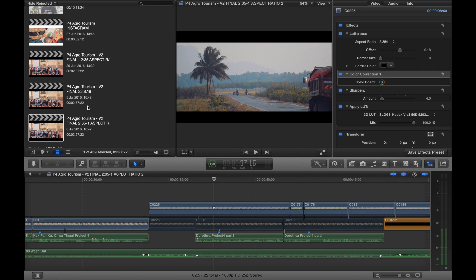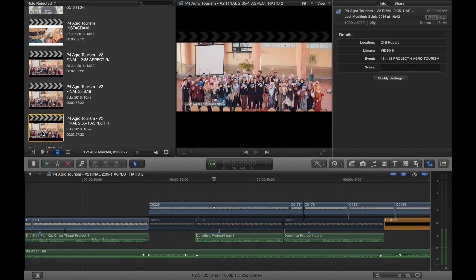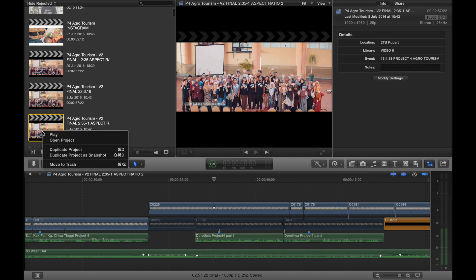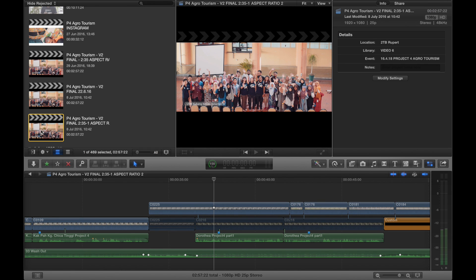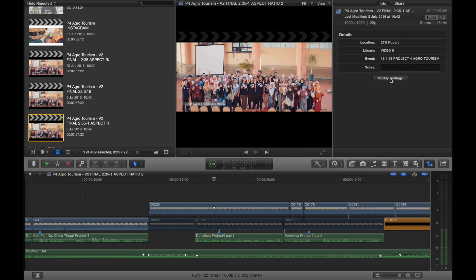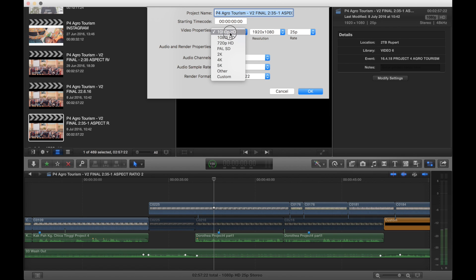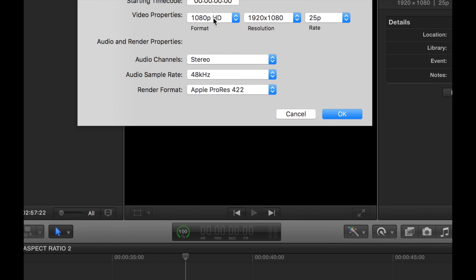Now what we do is we go on top of the actual project, and on the right-hand side we go to Modify Settings, and then we can put in the video properties. I'll just zoom in a bit actually.